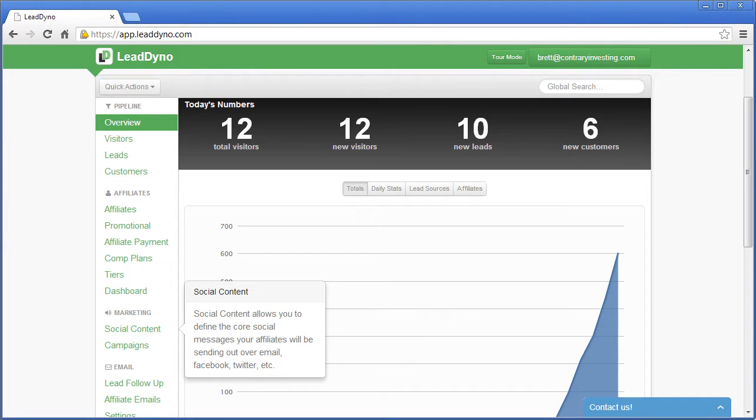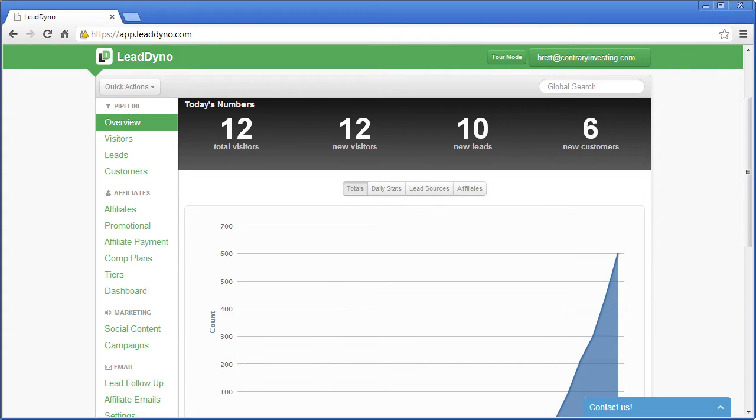Set up your affiliate program in just a few minutes with LeadDyno's affiliate management software. LeadDyno is optimized for fast affiliate setup so that your affiliates can begin sending you traffic immediately.